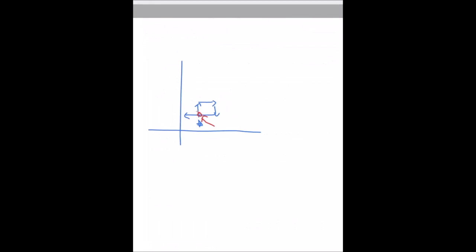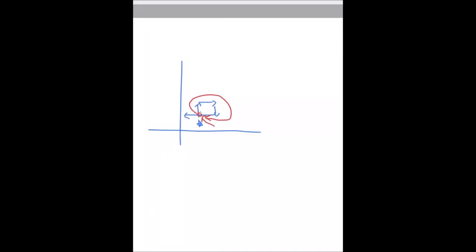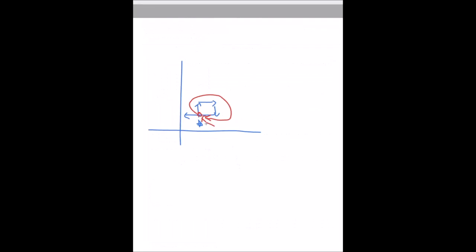When he comes back to a spot he's already visited, the grass might have regrown during the time he was traveling back to it. Farmer John claims he will never encounter a cell where the grass is already gone. Basically, when he comes back to a place he's already visited, it will have been at least x time — the time it takes for the grass to reappear — before he gets to that spot. So no matter what he does, the grass will already be regrown when he arrives.